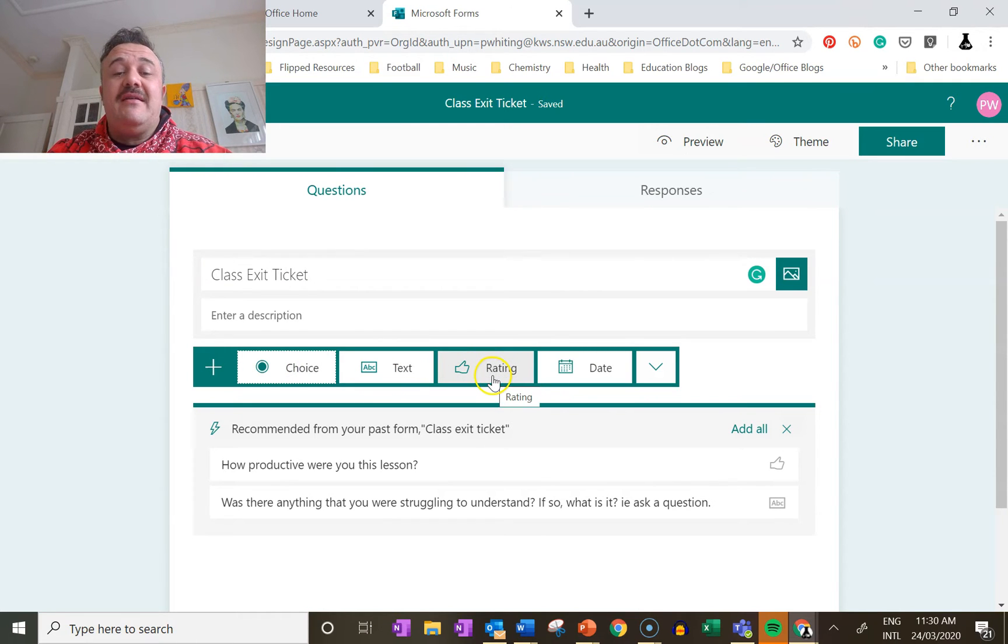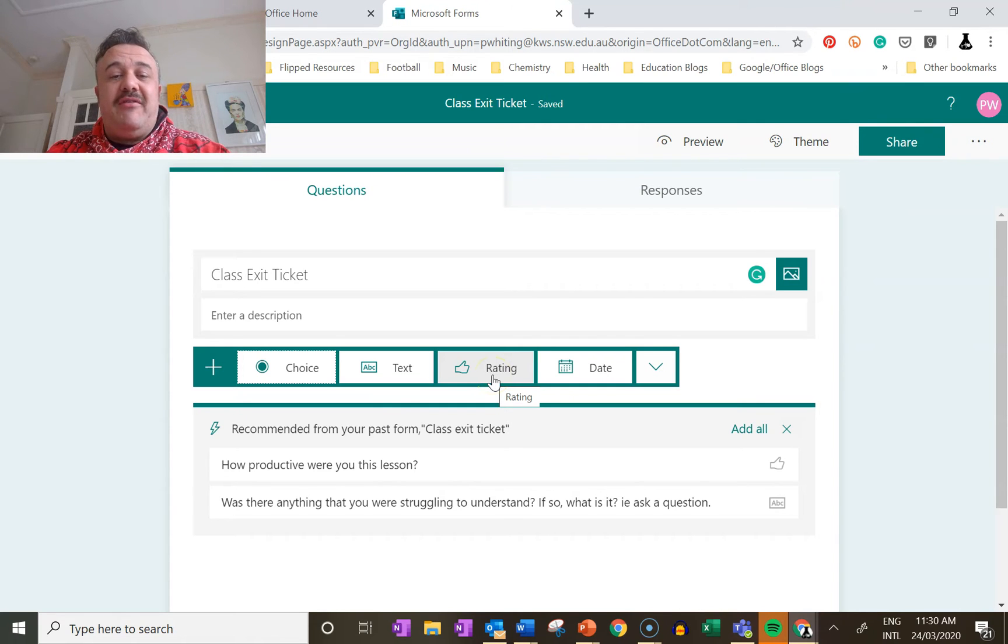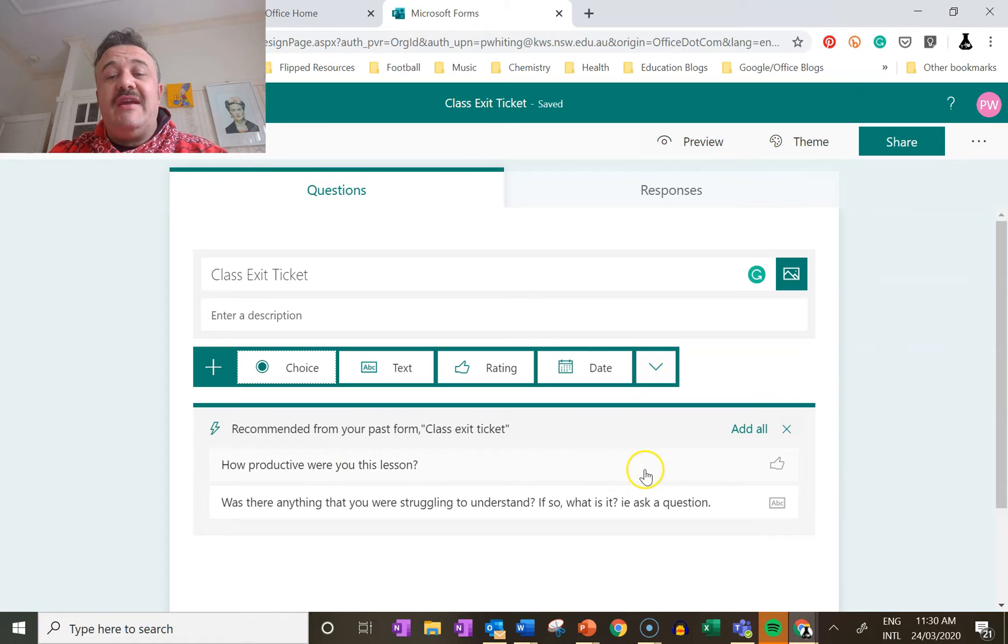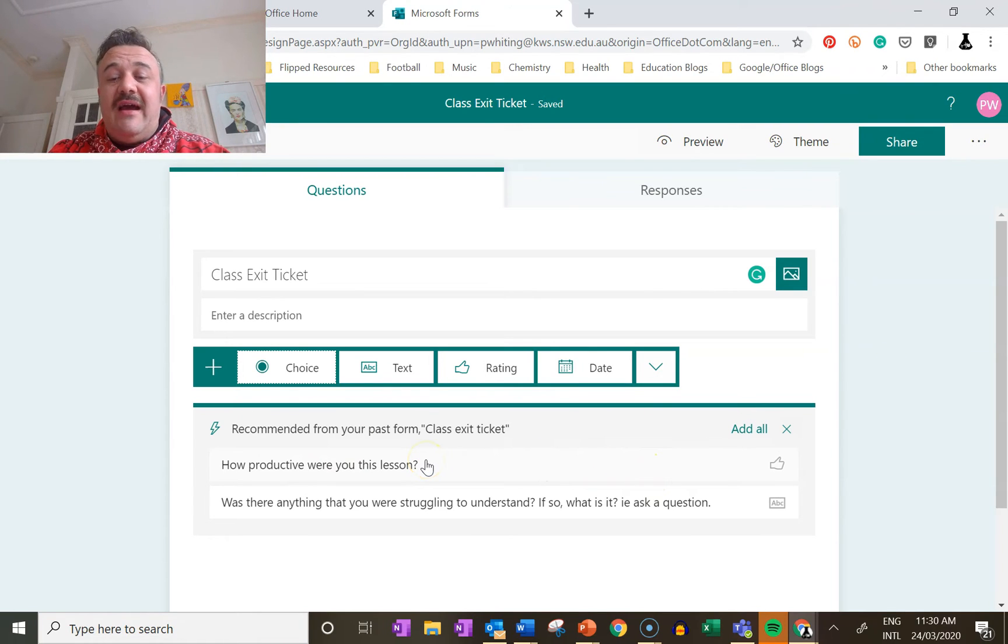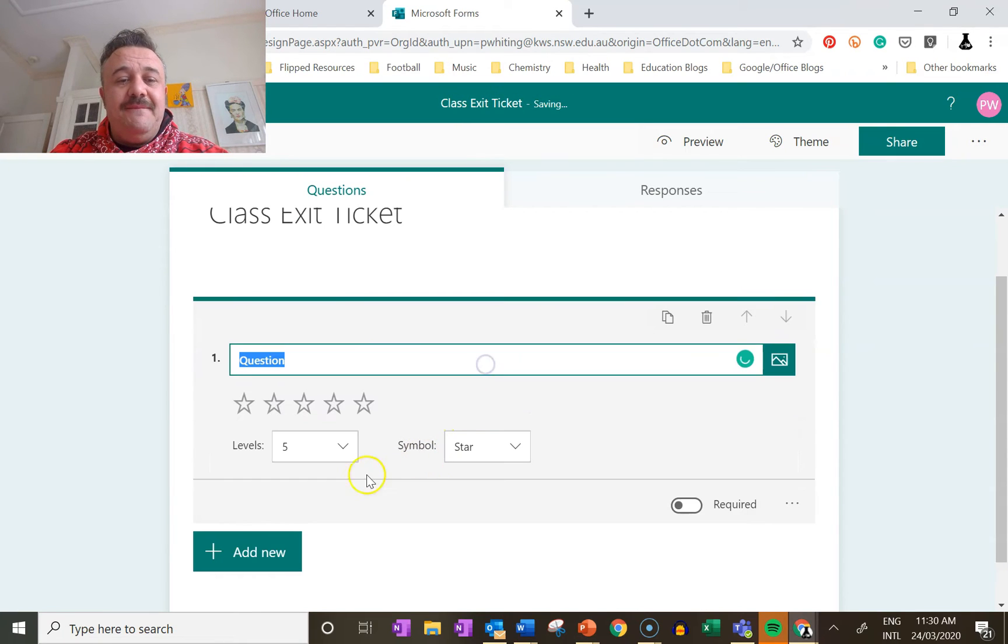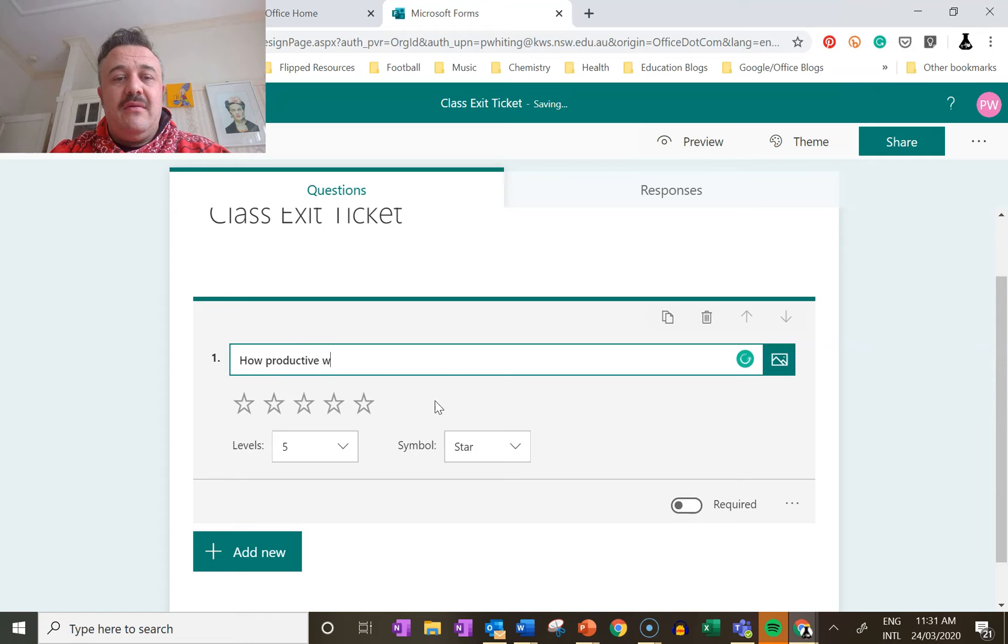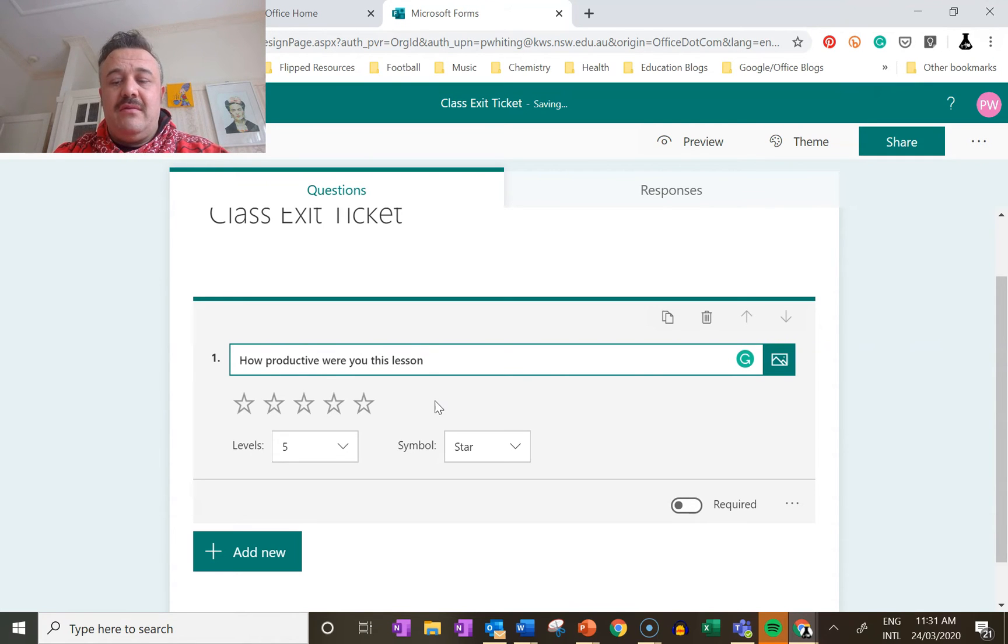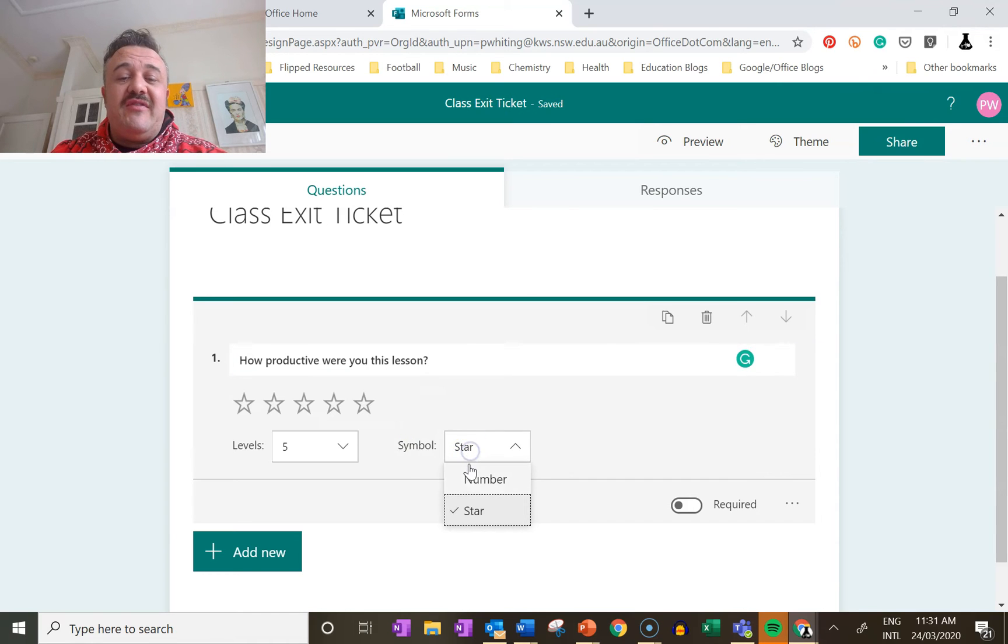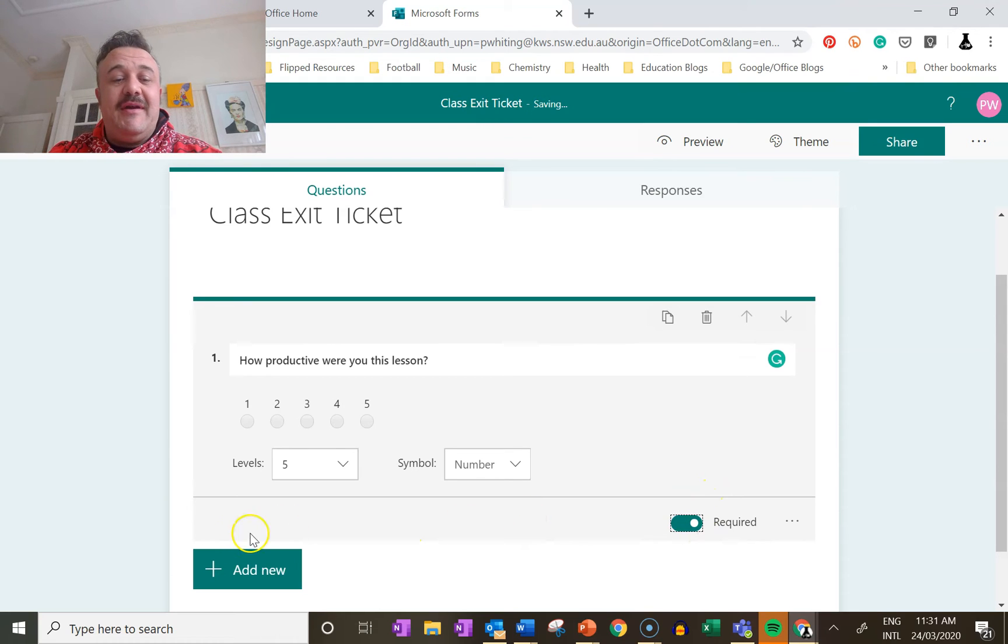The first thing is I want students to be thinking about how much they're doing work - were they productive during that period. So we'll click on the option here: how productive were you this lesson. These are based on one that I've already got set up. We can use a rating - even stars or a number. Then we make this required because we want them to be thinking about that one.